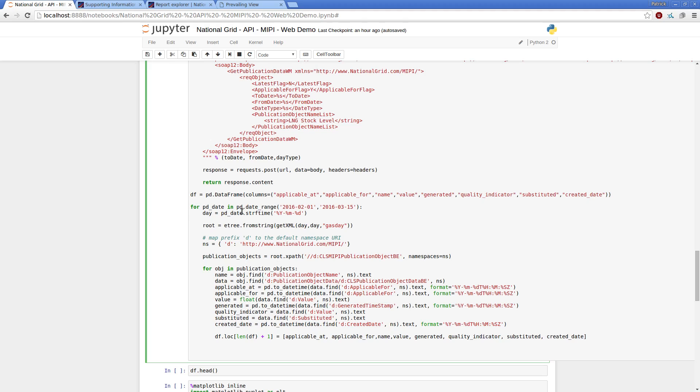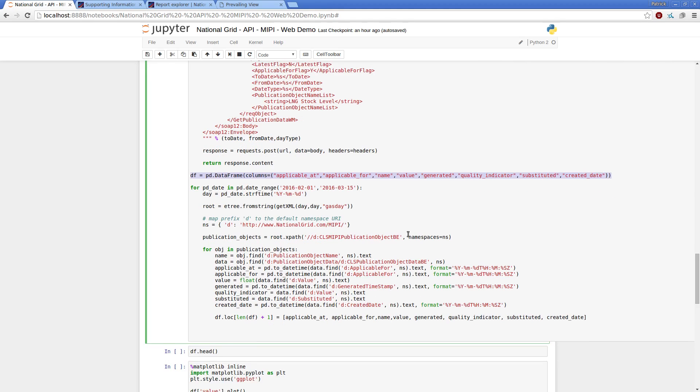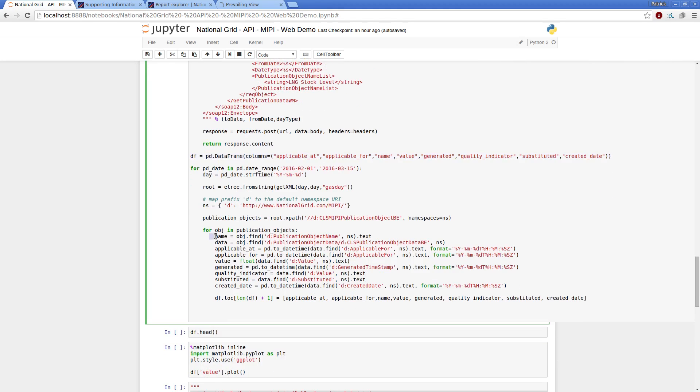You can see it's a high level that I've defined February to mid-March as my data range, and I've got a pandas data frame just to contain the objects.